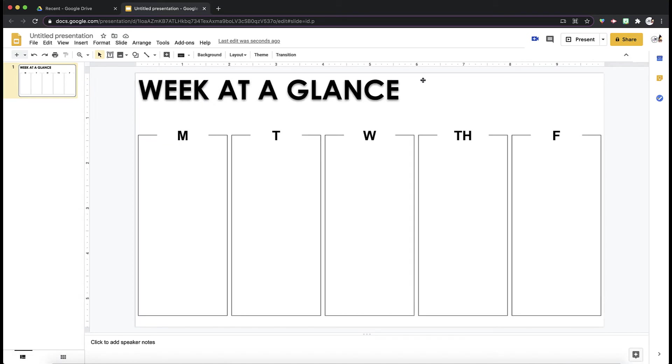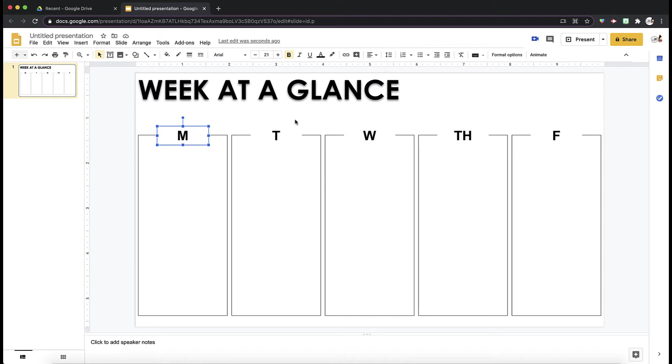So now I have my week at a glance. From here, what I want to do, because I don't want my students to be able to move anything around, as of now, if I were to share this with my students, they could click on any of this and accidentally erase. And that's not what I want.